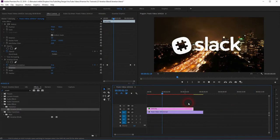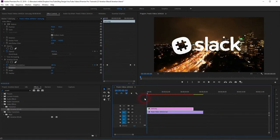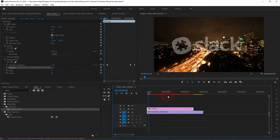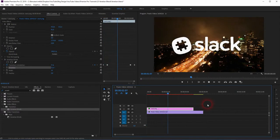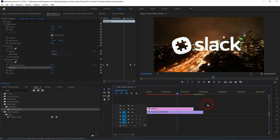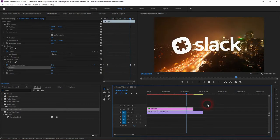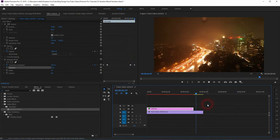And this is how you can use the Venetian Blinds effect to blend in a logo in Premiere Pro. Thank you for watching and I'll see you next time.